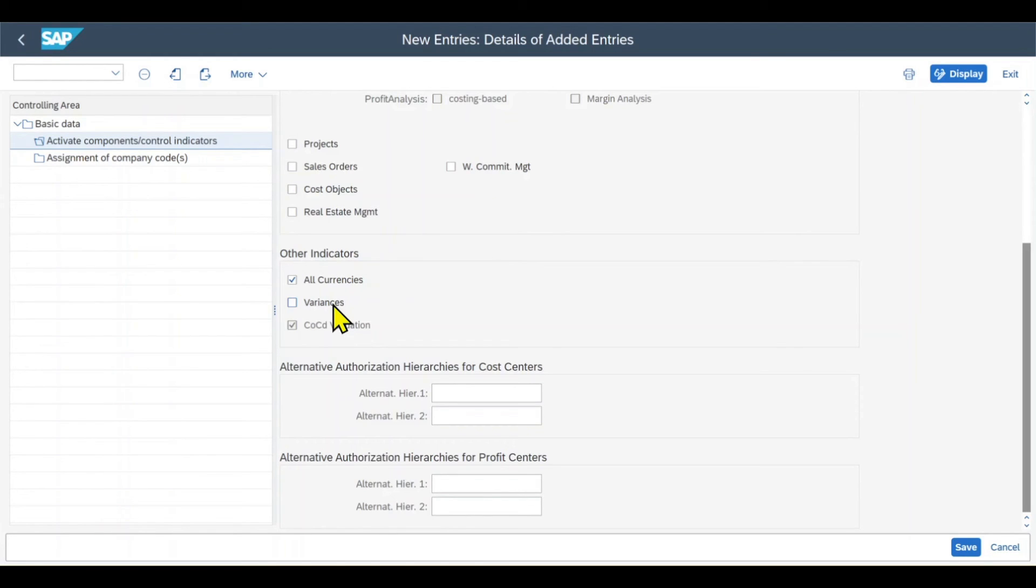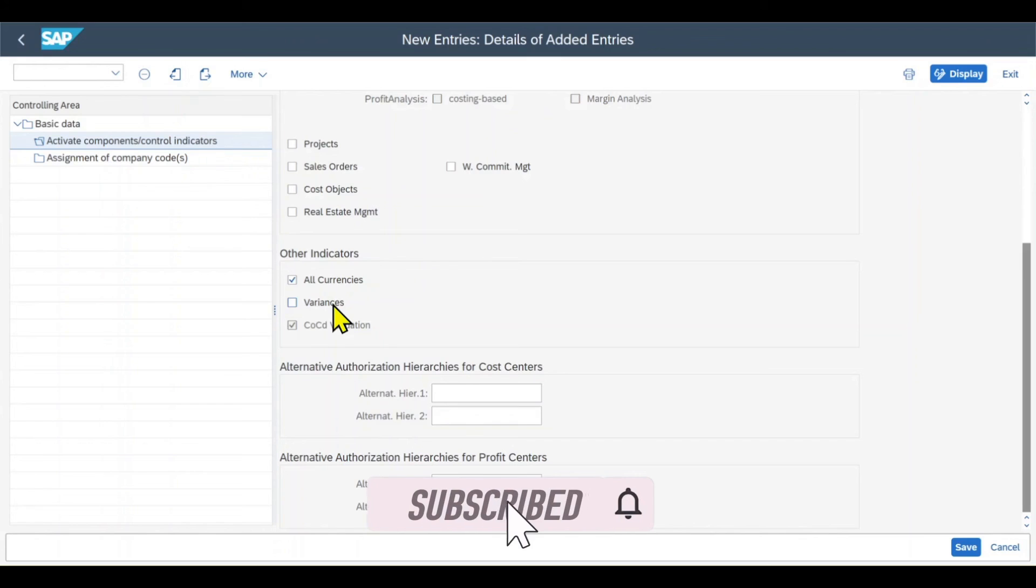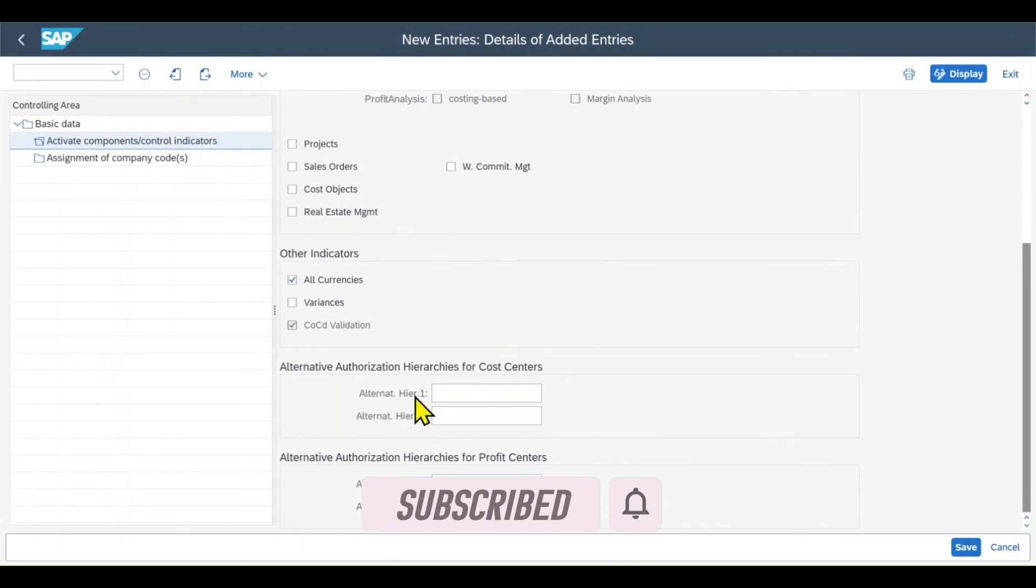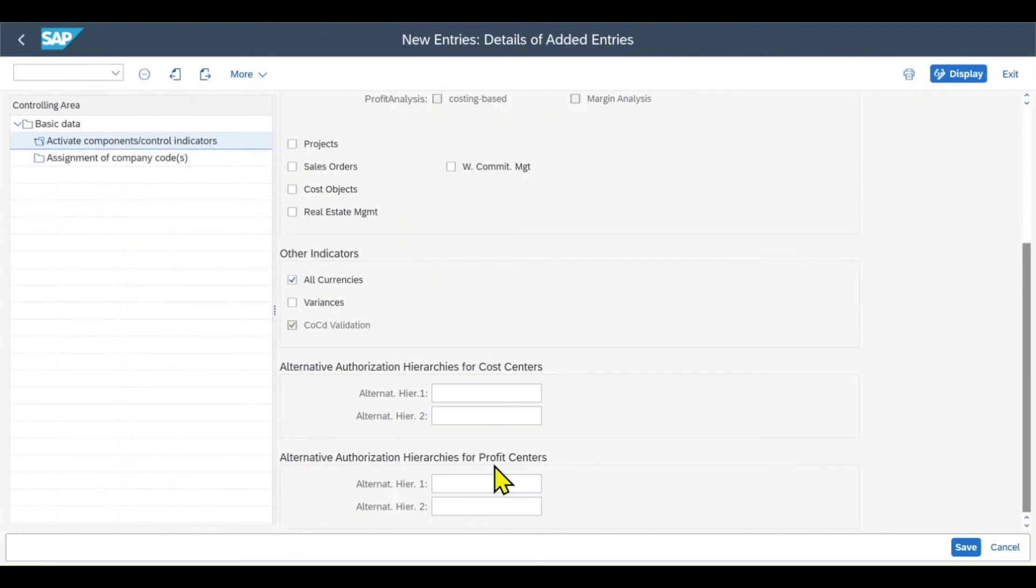And if it's set to active, it would both calculate and post the variance, and if it's set to inactive, it would not calculate or post the variance. Then we got some alternative authorization hierarchies for cost centers, and the same also for profit centers, which are just used for summarizing data.